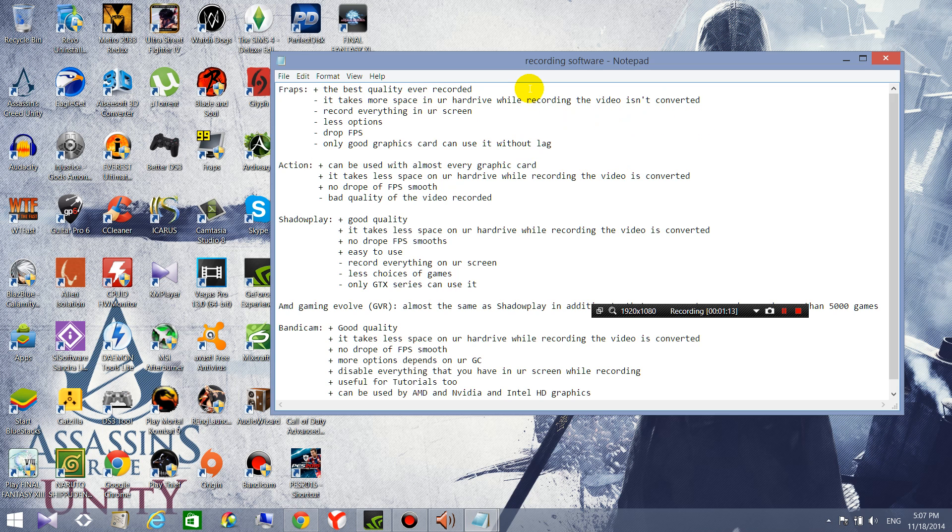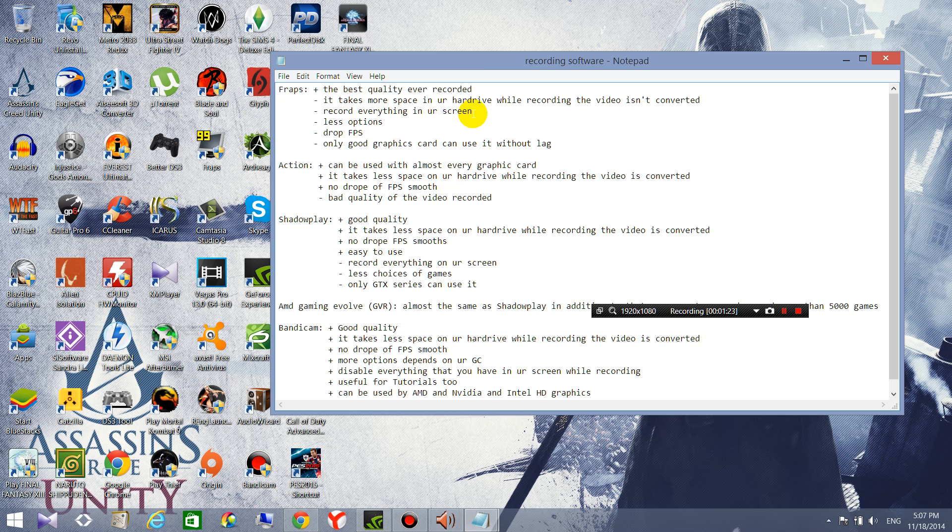And also it records everything in your screen. I mean by that that when you are recording with FRAPS it records everything.